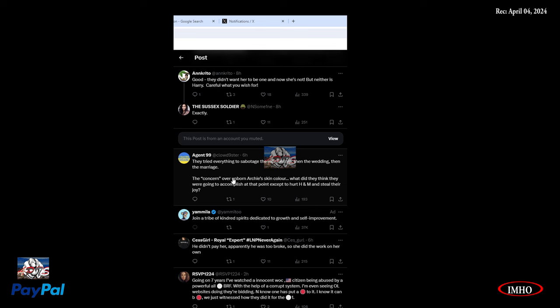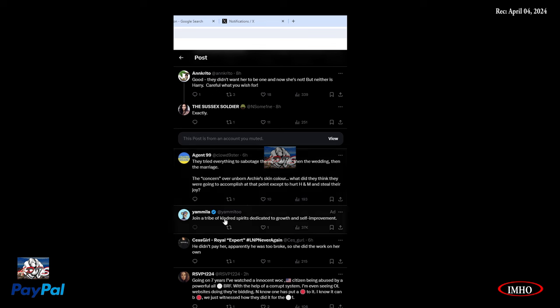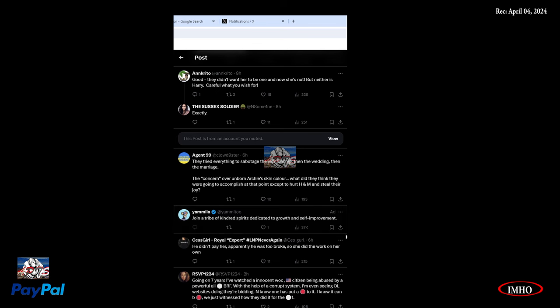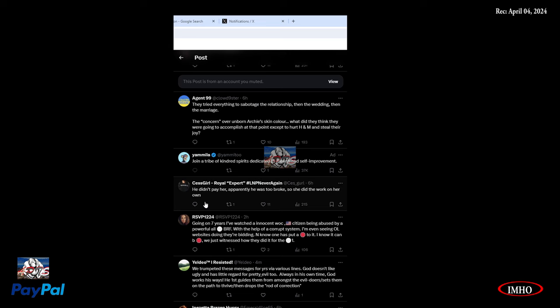They try everything to sabotage the relationship, then the wedding, then the marriage. The concern over unborn Archie's skin color. What did they think they were going to accomplish at that point except to hurt Harry and Meghan and steal their joy? This is evil. Evil-minded. When I say evil originated in the UK, every single day they're proving me right. This is where it started.